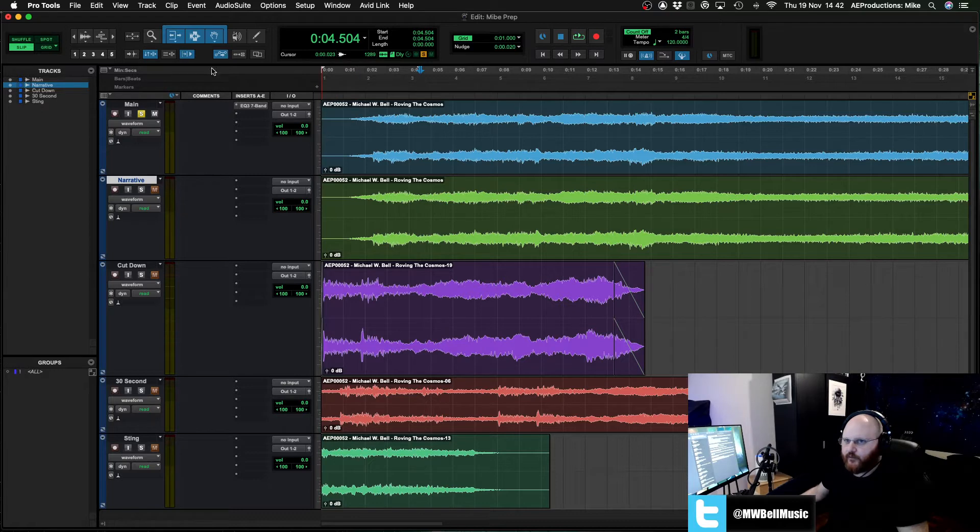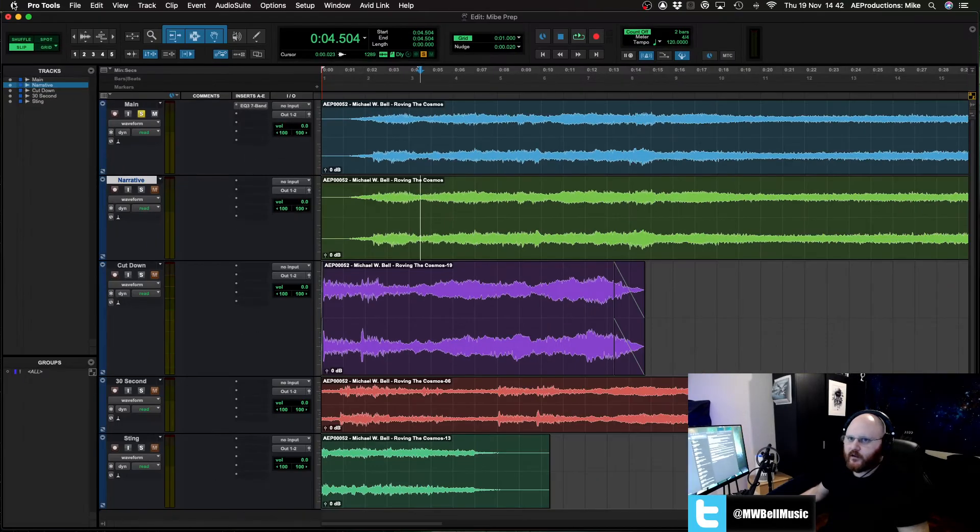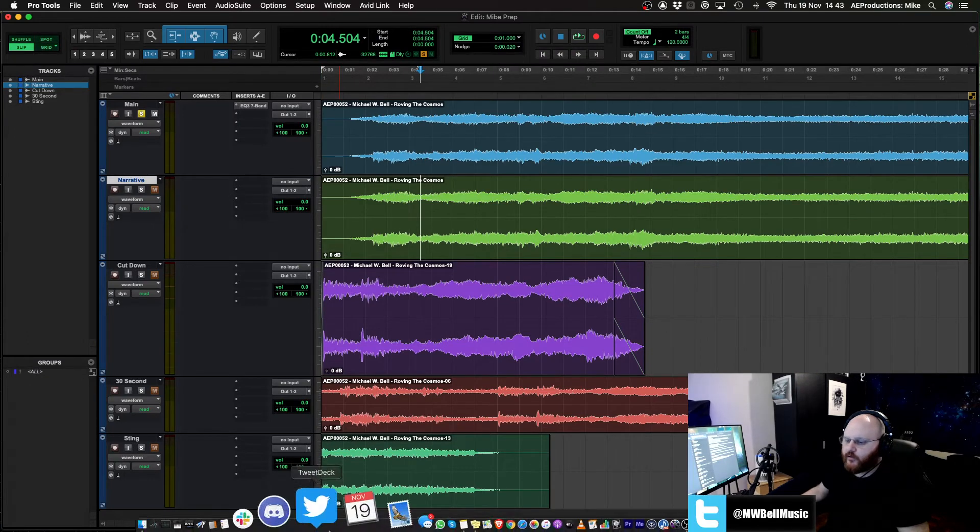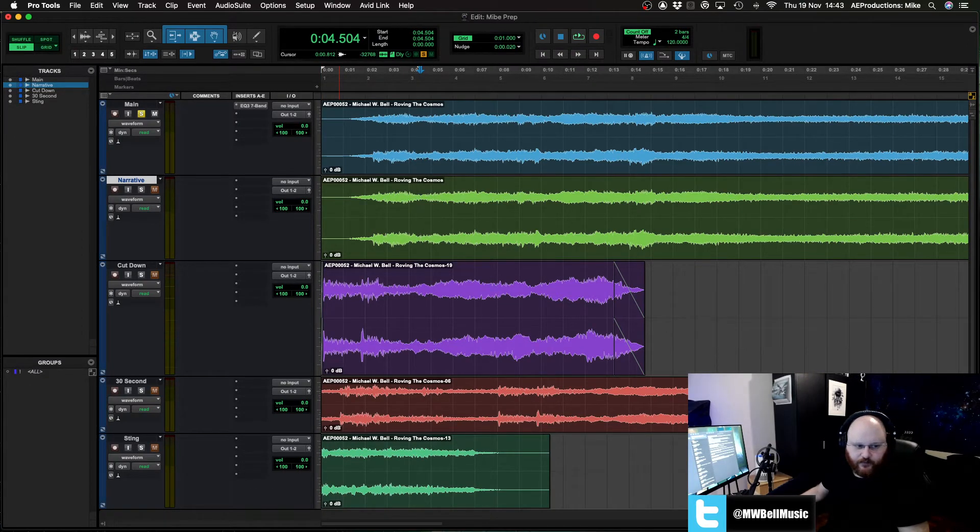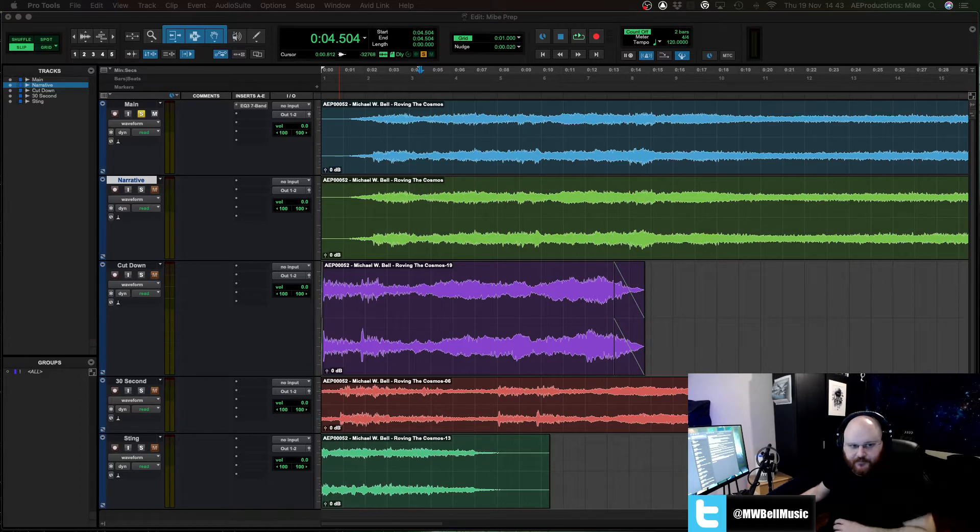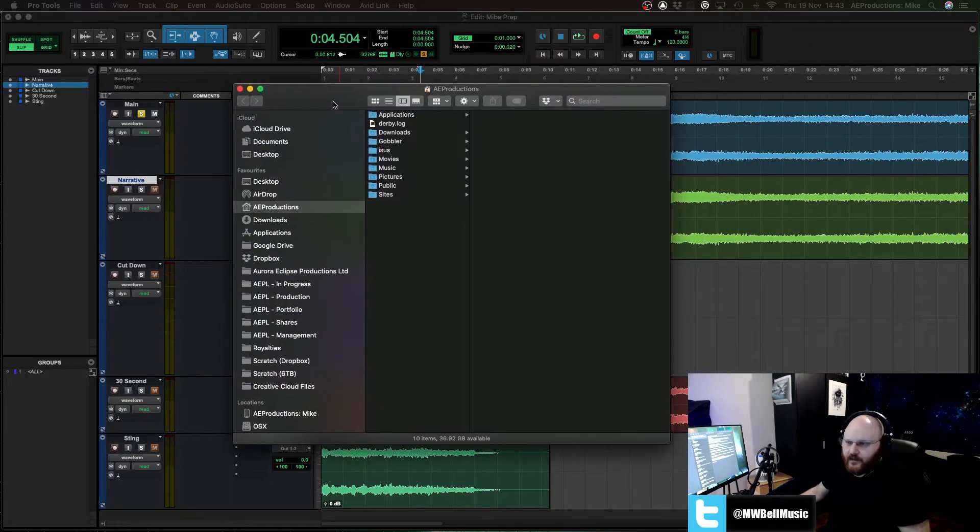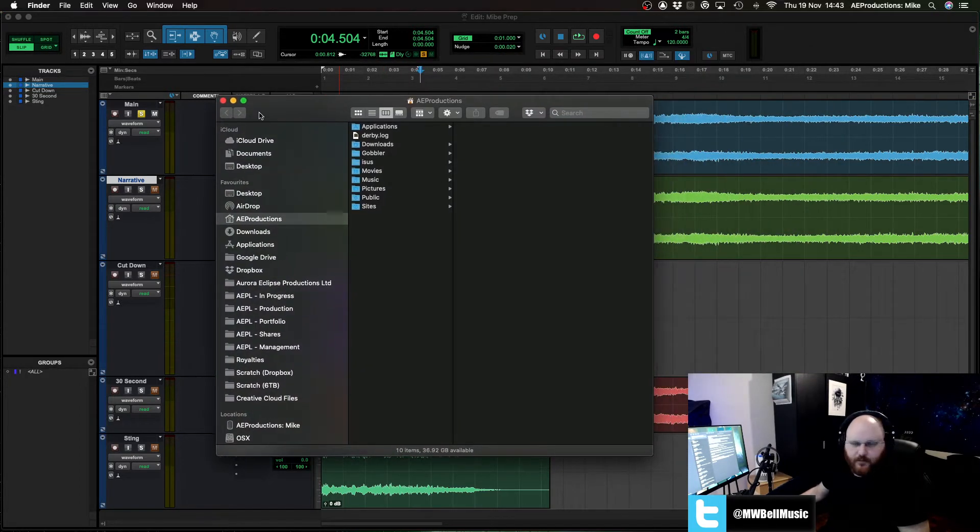I've used dark mode for quite some time. As you can see at the top here, my Pro Tools window is in dark mode. If I drag over a finder window, I've been existing in dark mode for quite some time.